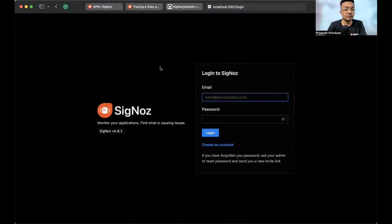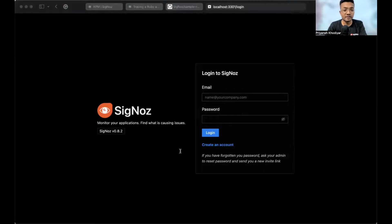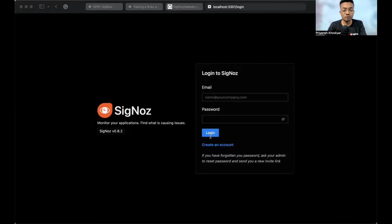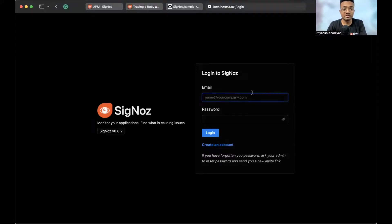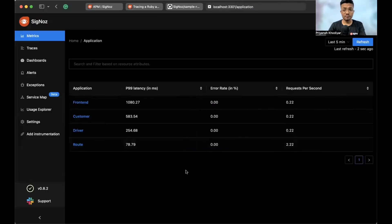This is the screen, the first screen that you will get. And let me clarify one thing to you. SigNoz provides role-based access control features. So, you can create an account with admin access and then invite your team members to collaborate. So, I have my credentials. I'll just log into SigNoz and I'll skip a step. There you go.